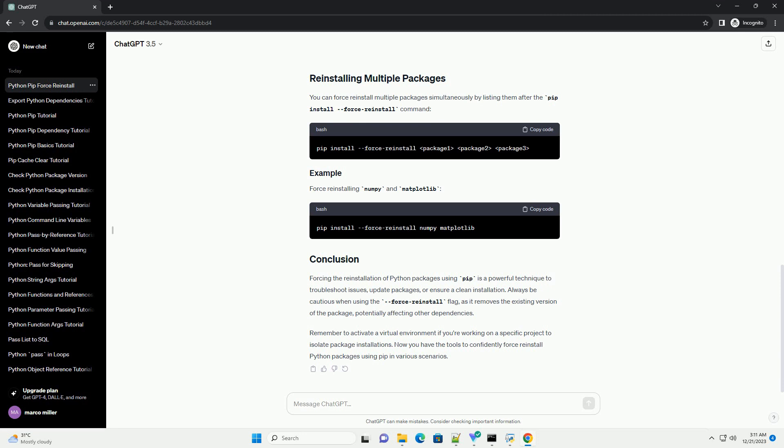If you want to force reinstall a specific version of a package, you can specify the version along with the force reinstall flag.